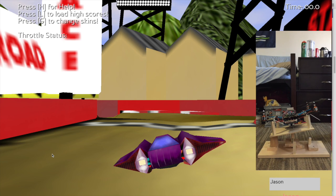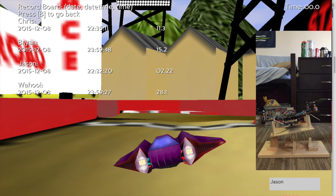Next, we'll press L to load the high scores, which is why we inputted the name in the first place. Under JSON, right now we only have one time saved. I'll further demonstrate this load high scores function once we successfully test the demo. Additionally, the times will also be saved in decreasing order, where the best time will be on top.